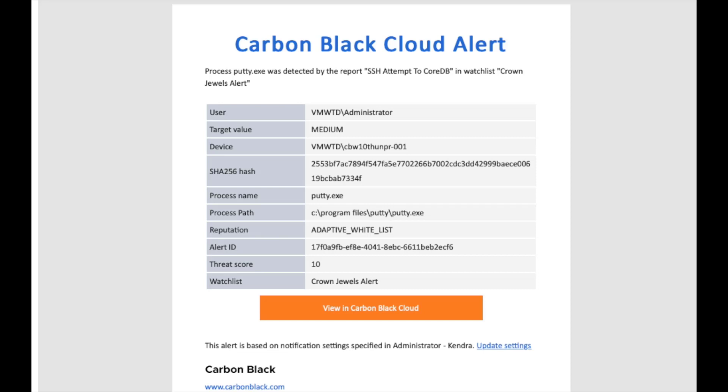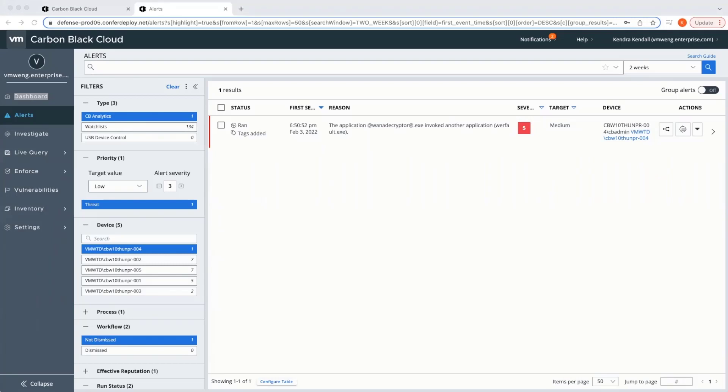When an alert occurs, we can automatically send email notifications to specified people or tools. In this case, our level one analyst receives an alert and can quickly pivot to the Carbon Black console for more details.